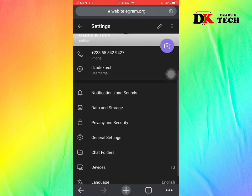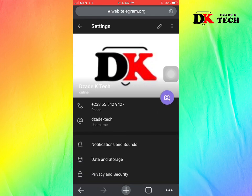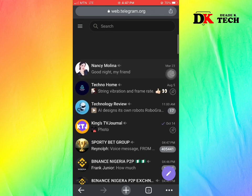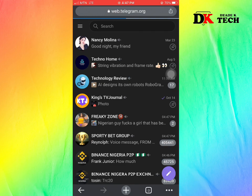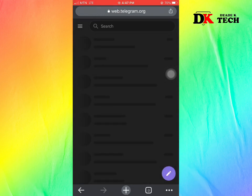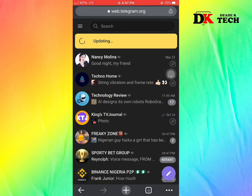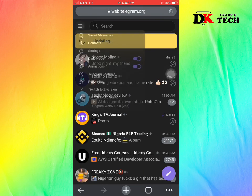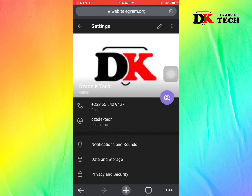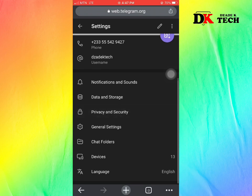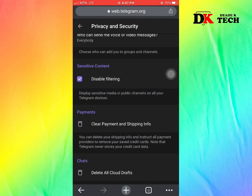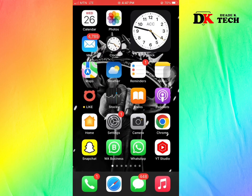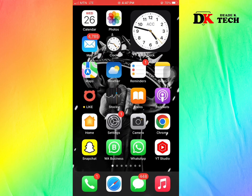To make sure it has been turned on, reload the page on Telegram Web. Go to Settings, then Privacy and Security — it's on. You may need to wait a few minutes.